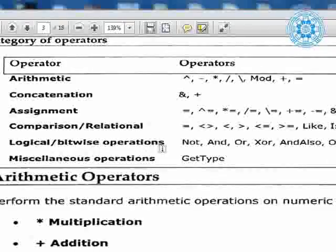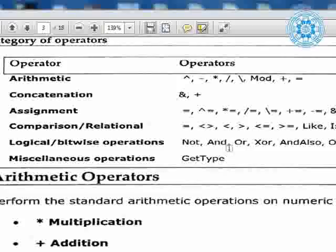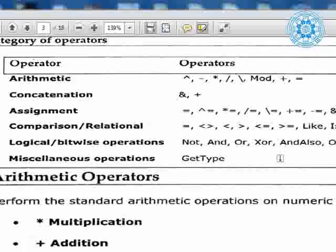Logical and bitwise operators: if you want to provide boundary-level data comparison — suppose you want to check if a character's ASCII value is between 65 to 92, at that level you compulsorily use `and`. Suppose you want to check within some optional condition — like the value pressed is either less than 10 or more than 50 — at that time you use the `or` operator. Miscellaneous operators: `is`, `gettype` — we will take a look at those.